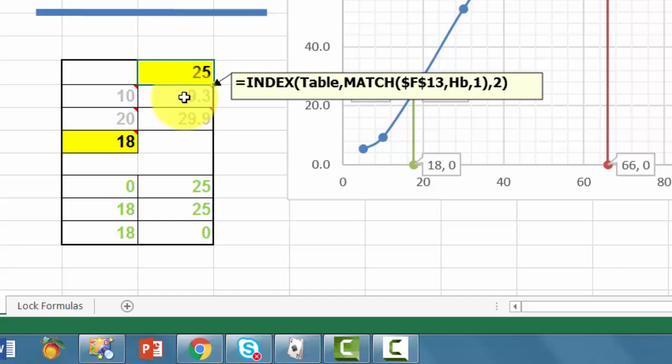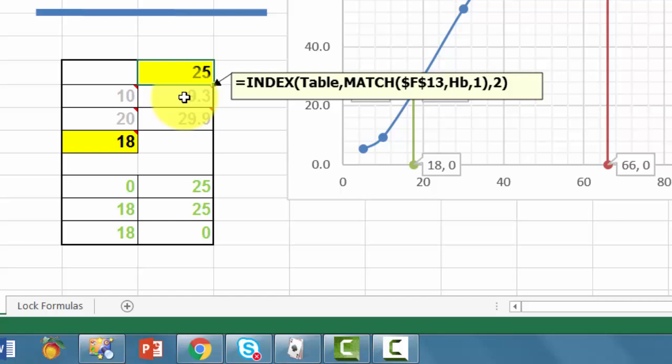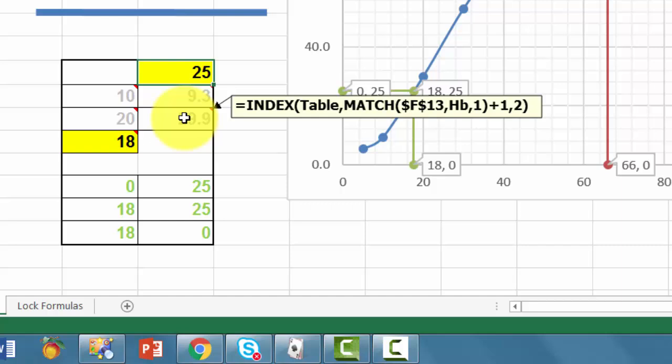With the index function. In this case, the table is again the entire table. From B3 through B15. Hemoglobin is the range C3 through C15. So I don't have to use those cell references. And the answer is in column 2. Here also in column 2. But don't forget to add plus 1 to the match function.